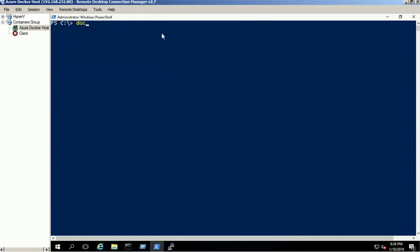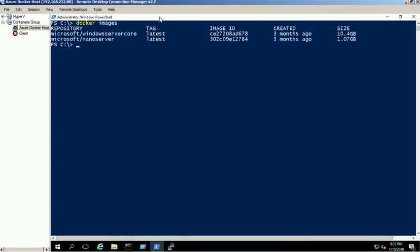Now we need to prepare our private Docker images. The image name should be in container host namespace format. Please check our blog link in the video description for more information.